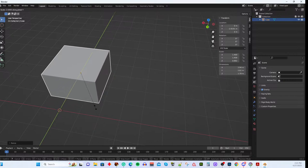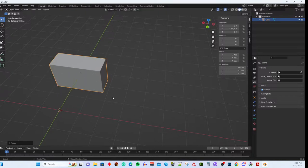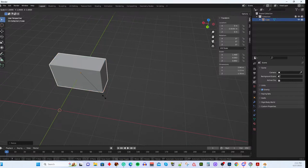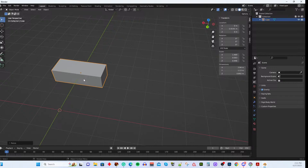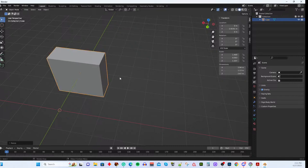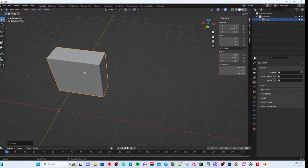You can also type numerical values directly. For scale, type a percentage: S, Z, then type 0.5 and hit Enter to scale to 50%. Or S, Z, then 3 and Enter to scale to 300% (three times the original). The same applies to the other transformations — you can type degrees for Rotate or meters for Move. G, R, S with axis restriction plus numerical input covers just about everything for basic transformation.